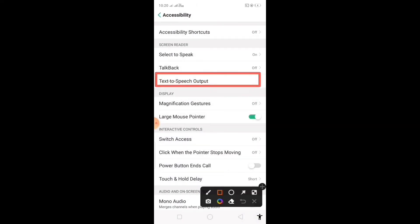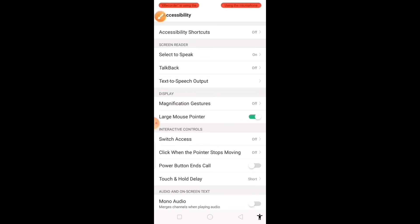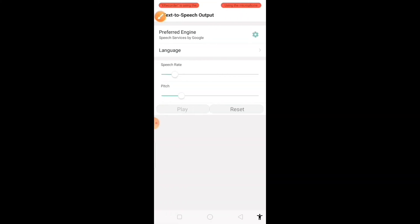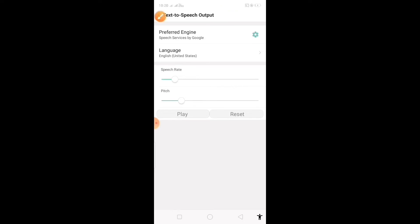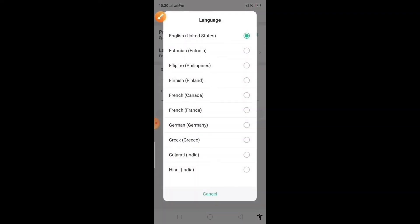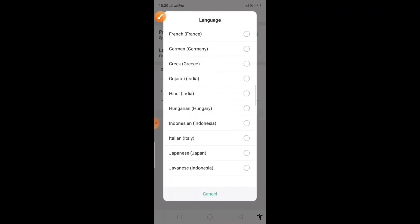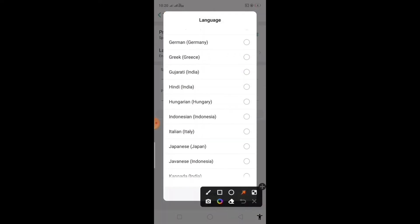Go to text-to-speech output, then select language. You can select any language based on the language of content you want to listen. Here I am selecting Hindi, India.